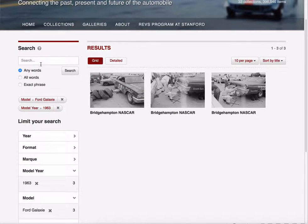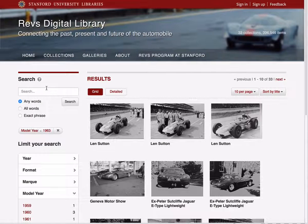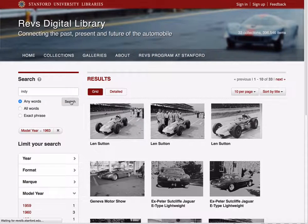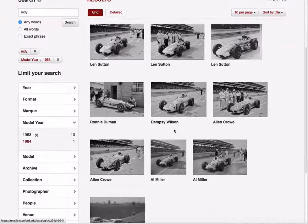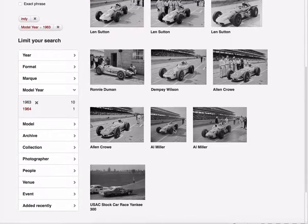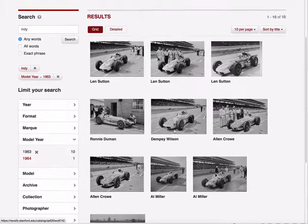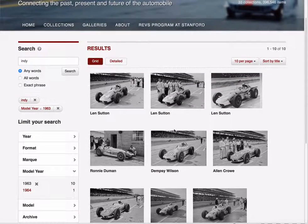You can even combine filters with a text search. So if I were to do a text search along with 1963, I could perhaps find cars from 1963 that were in an Indy race. That's how the searching works.